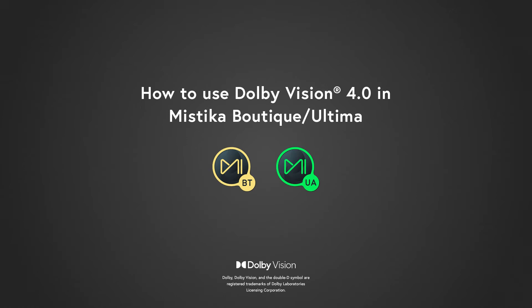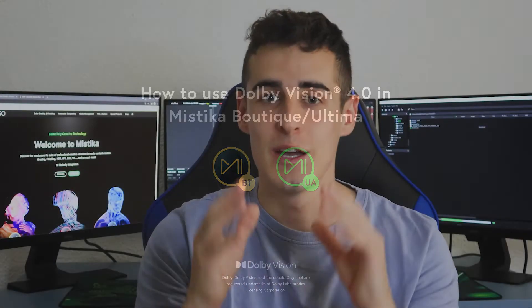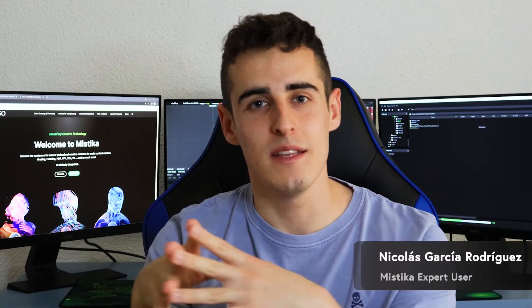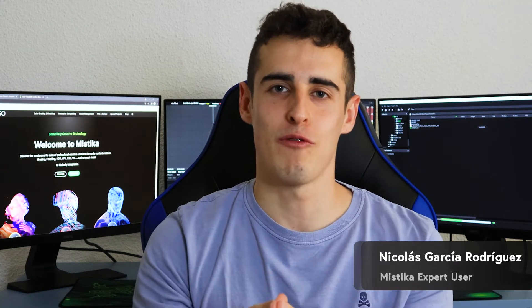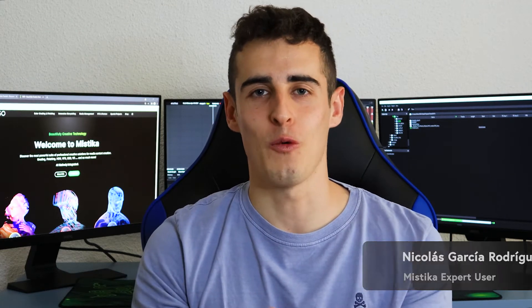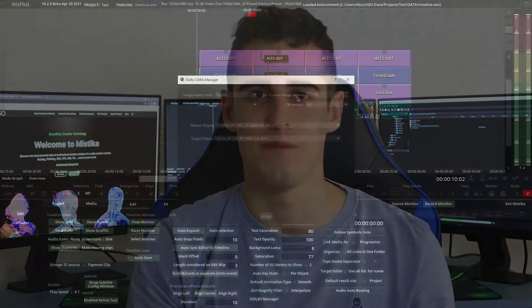Hi everyone and welcome to this new video! Today I would like to explain in detail how Dolby Vision 4.0 works in Mystica Boutique and Ultima, so stay focused and let's go!